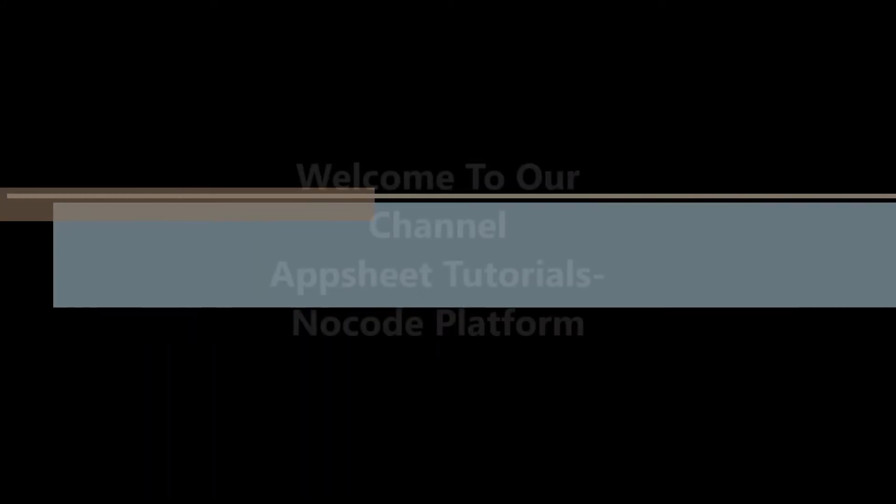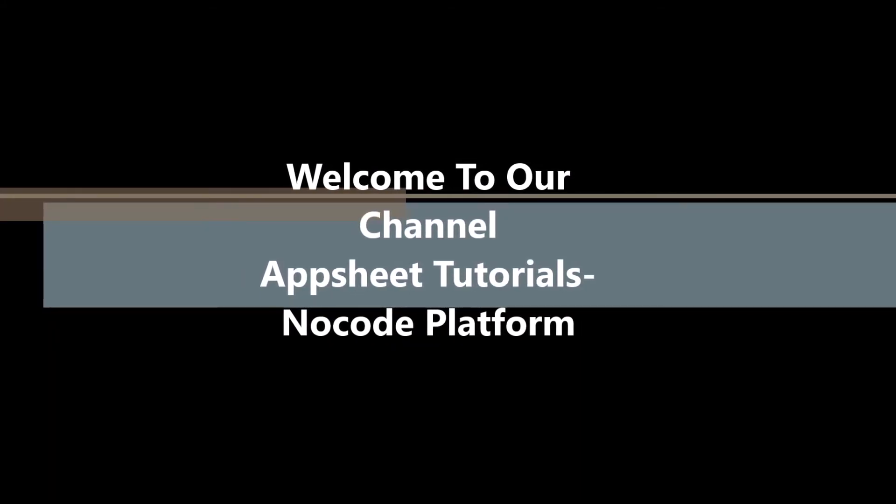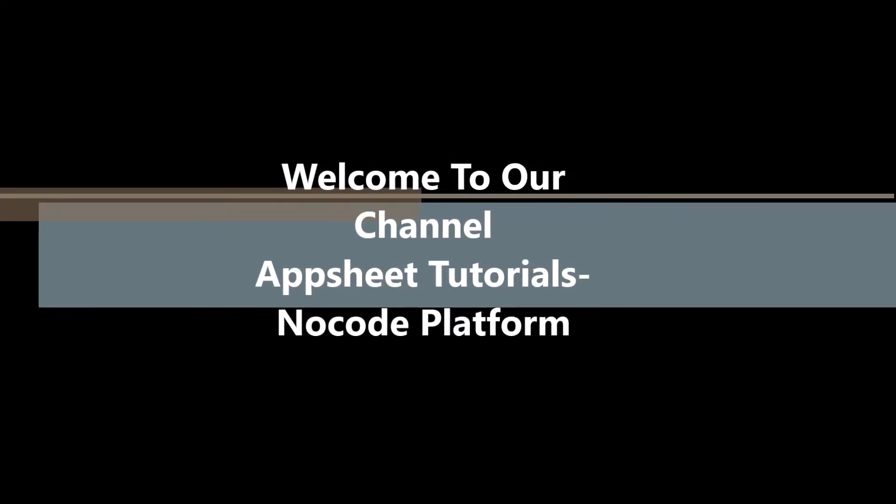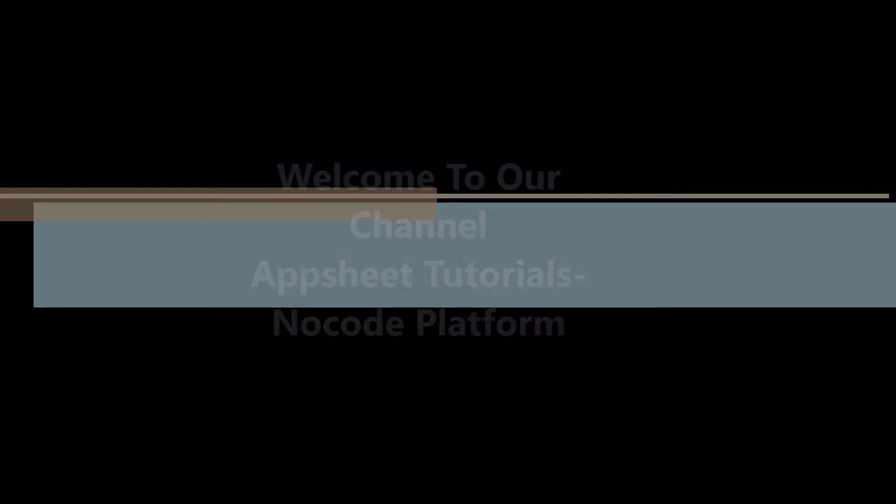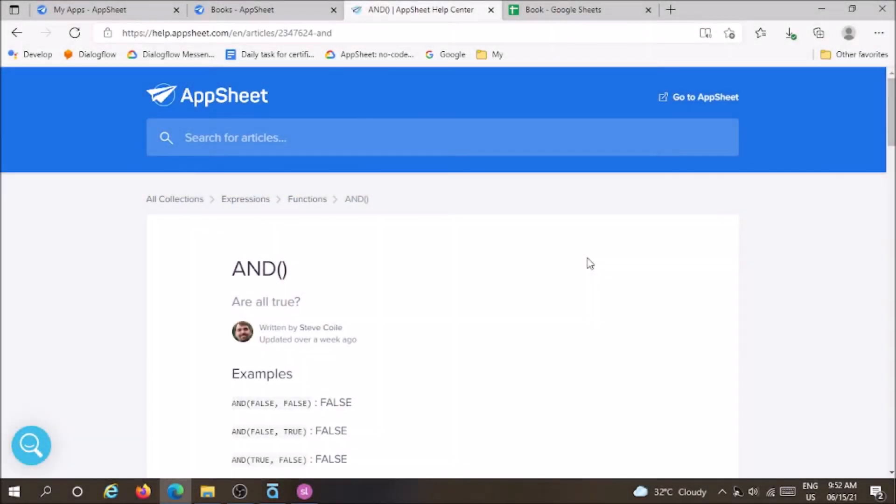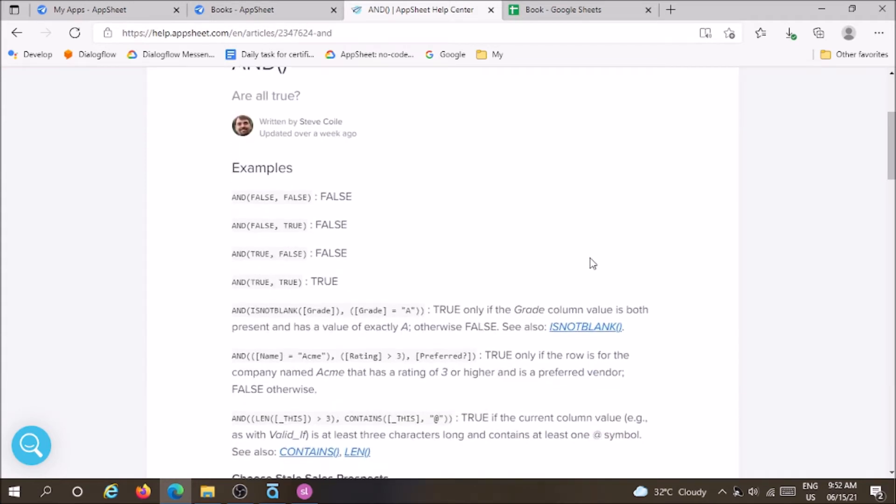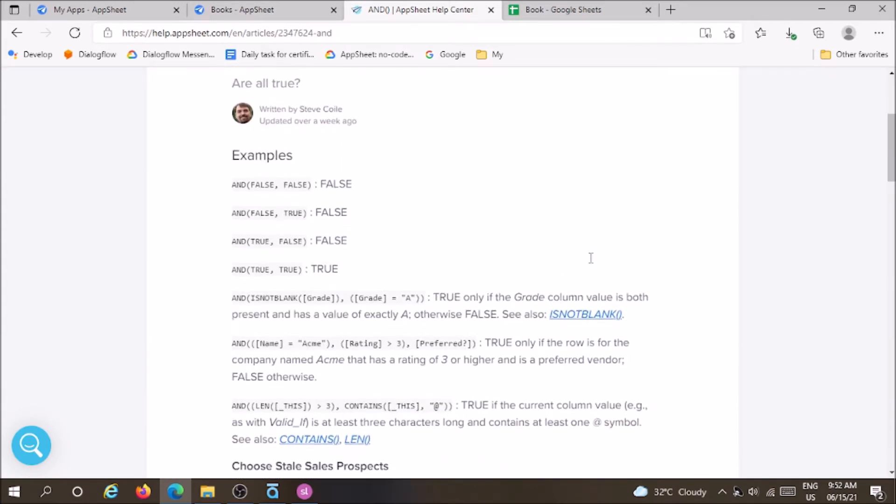Hi guys, today we are going to see about functions and we are going to use this function in AppSheet. Functions are pre-built formulas in AppSheet which we are going to use throughout the development of AppSheet.